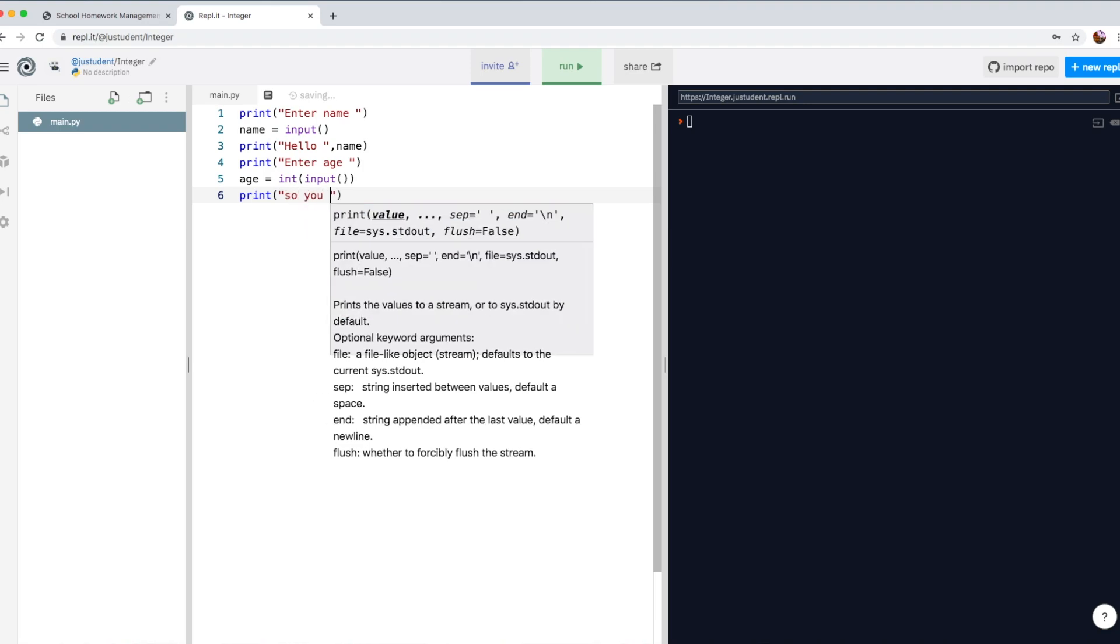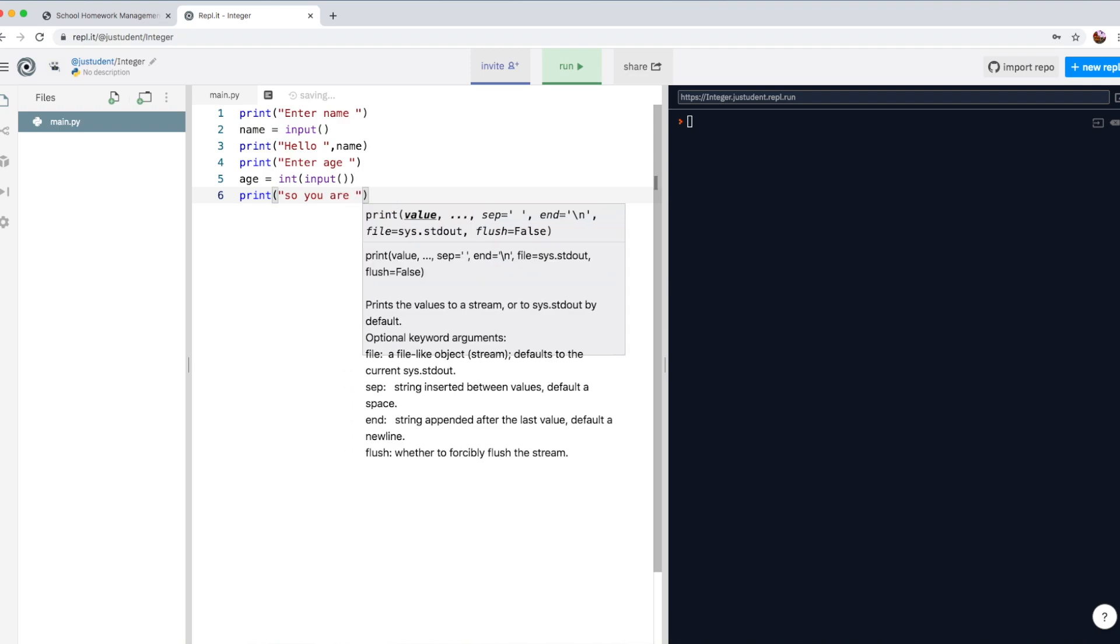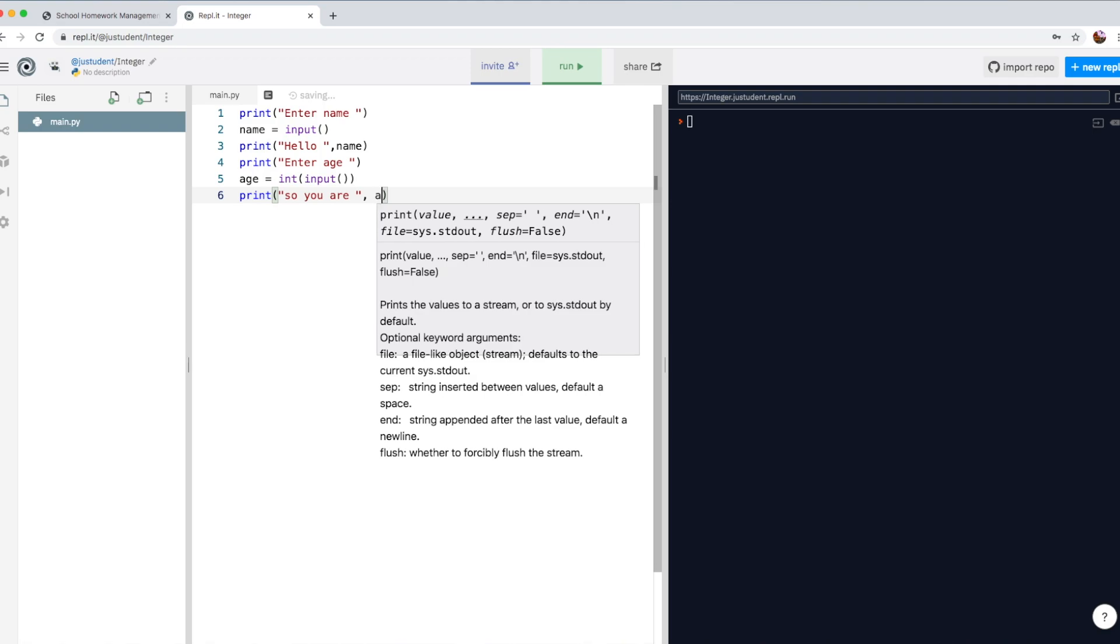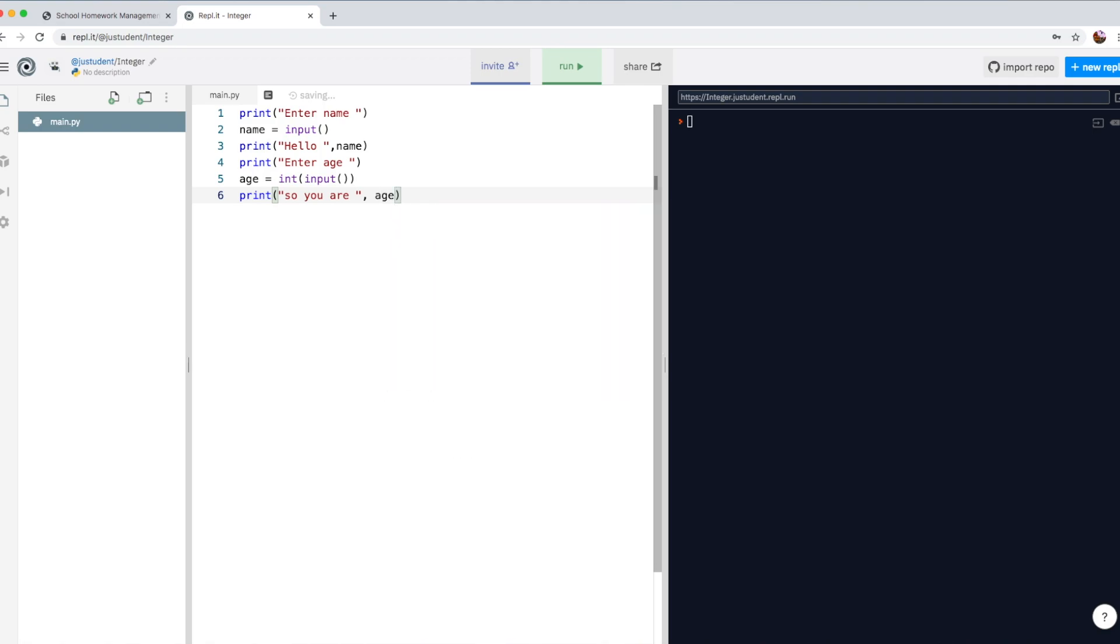So I'm going to write, so you are, and then just reuse that variable age again, just like before. Just type in age, and the age number will actually appear, whatever number the user types in. So that's the program. Let's run the program and see how it works.